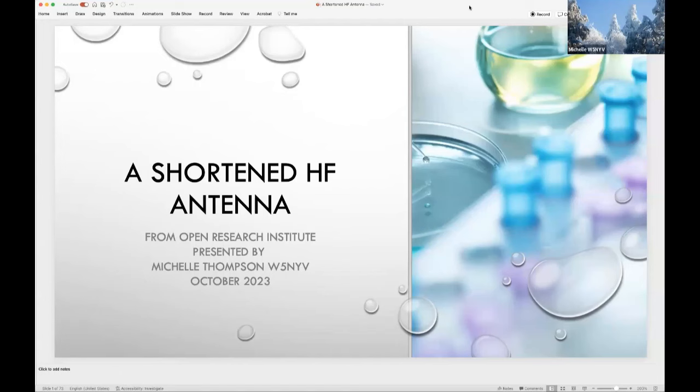Greetings all. I'm Michelle Thompson, W5NYV. I'm here to talk about a shortened HF antenna project from Open Research Institute — a non-profit that does open source digital radio work, primarily for amateur radio.